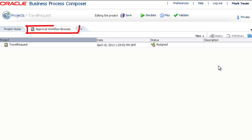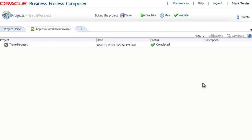Back in the Approval Workflow browser, if you click Refresh, notice that the status has changed to Completed.